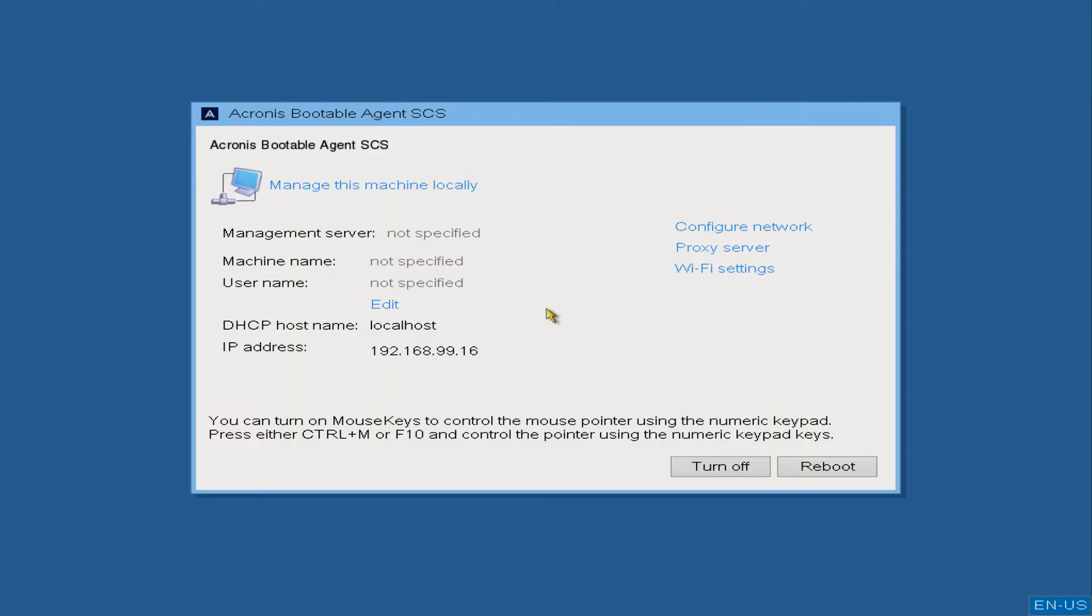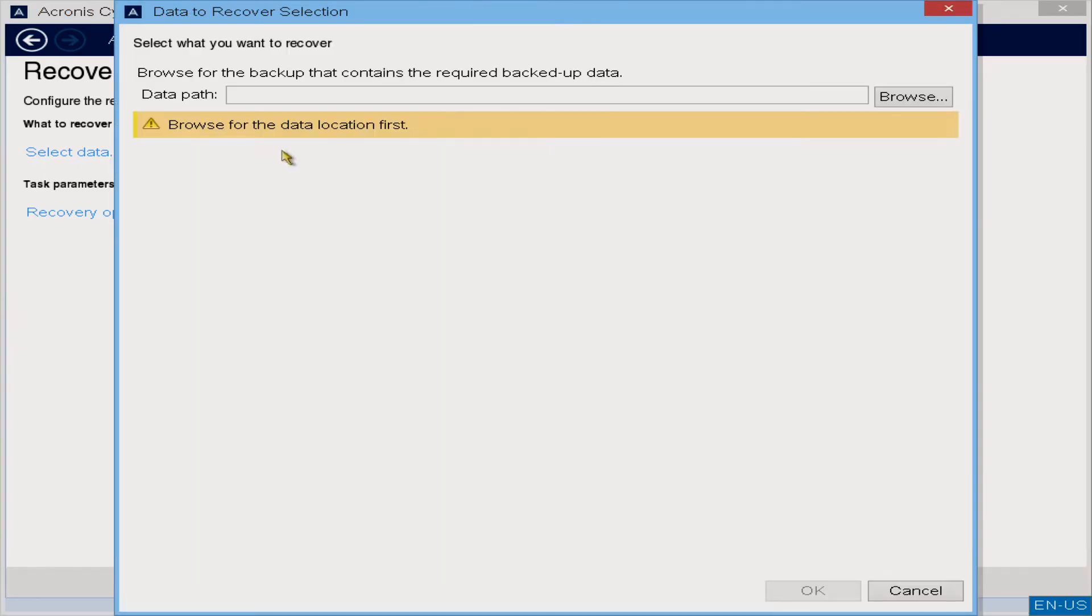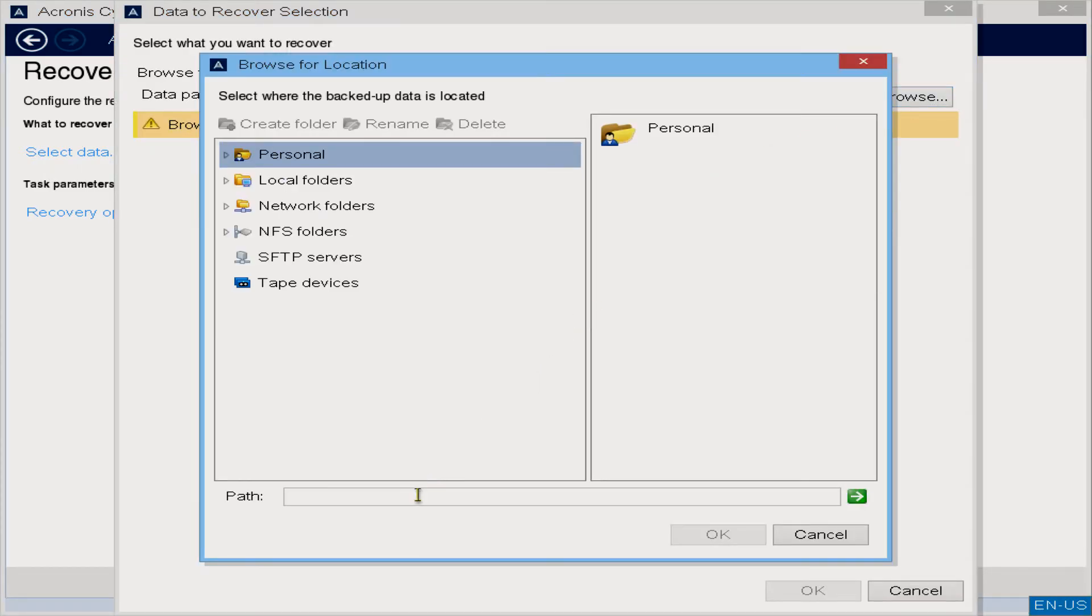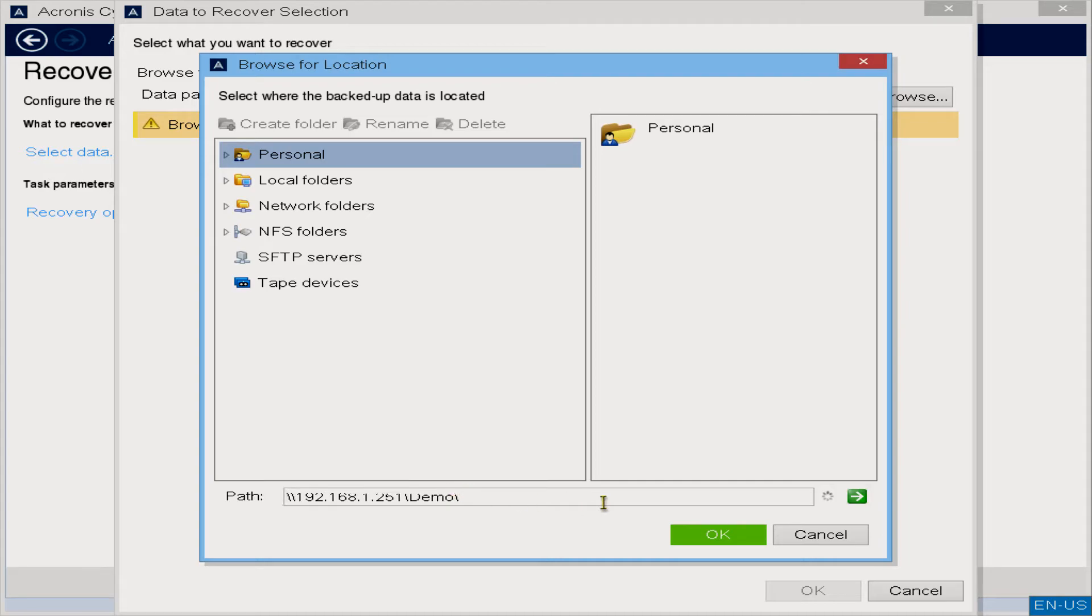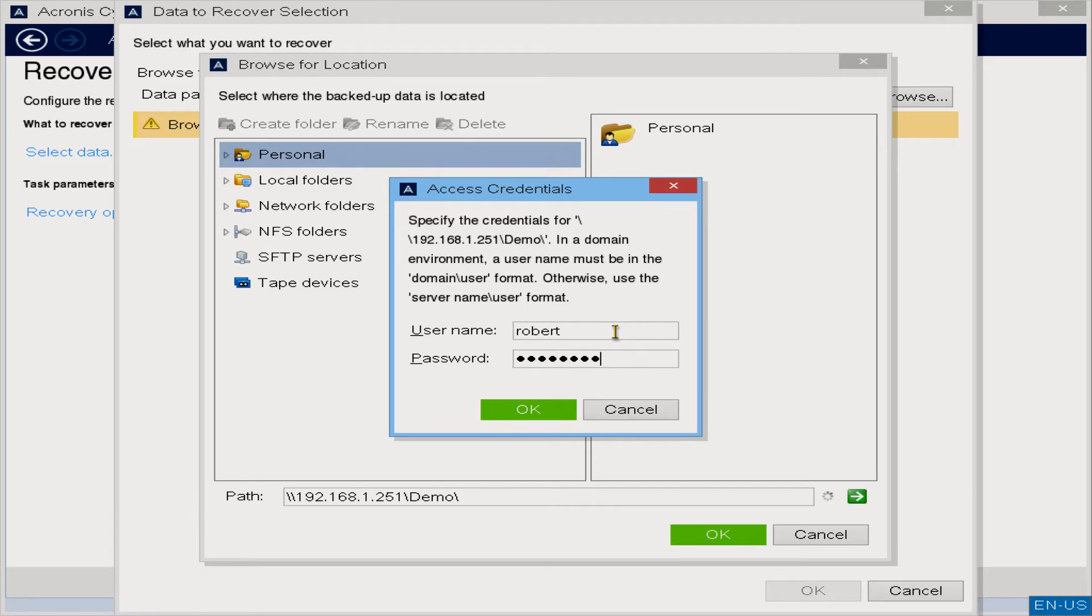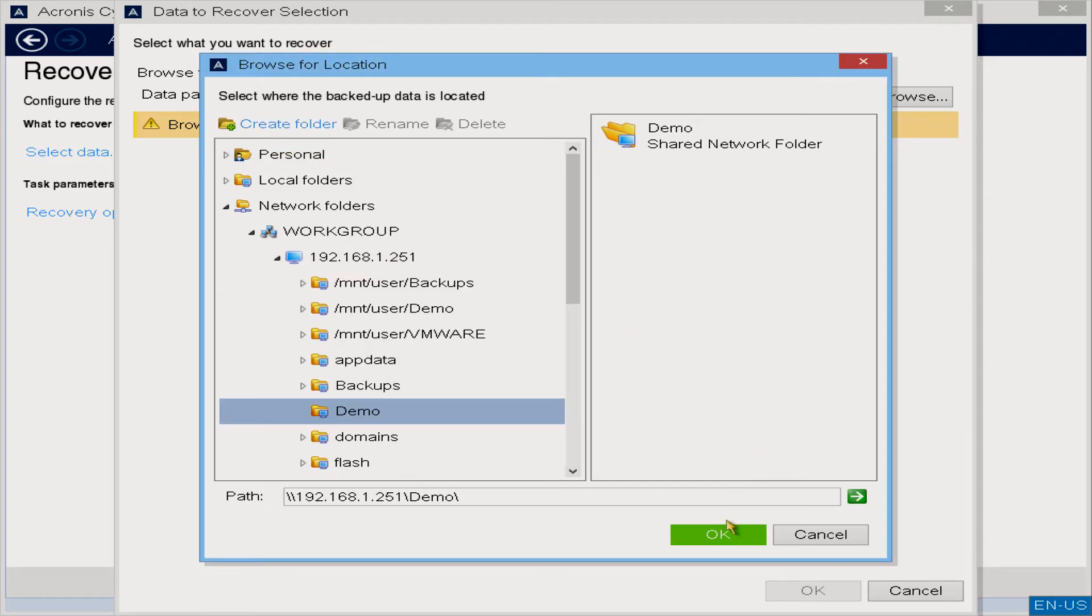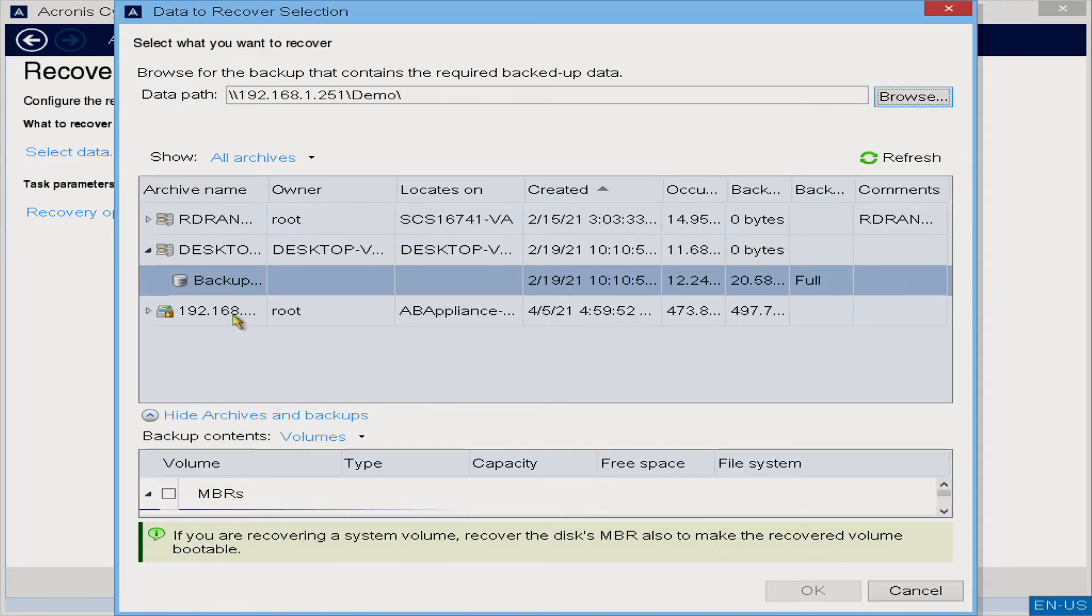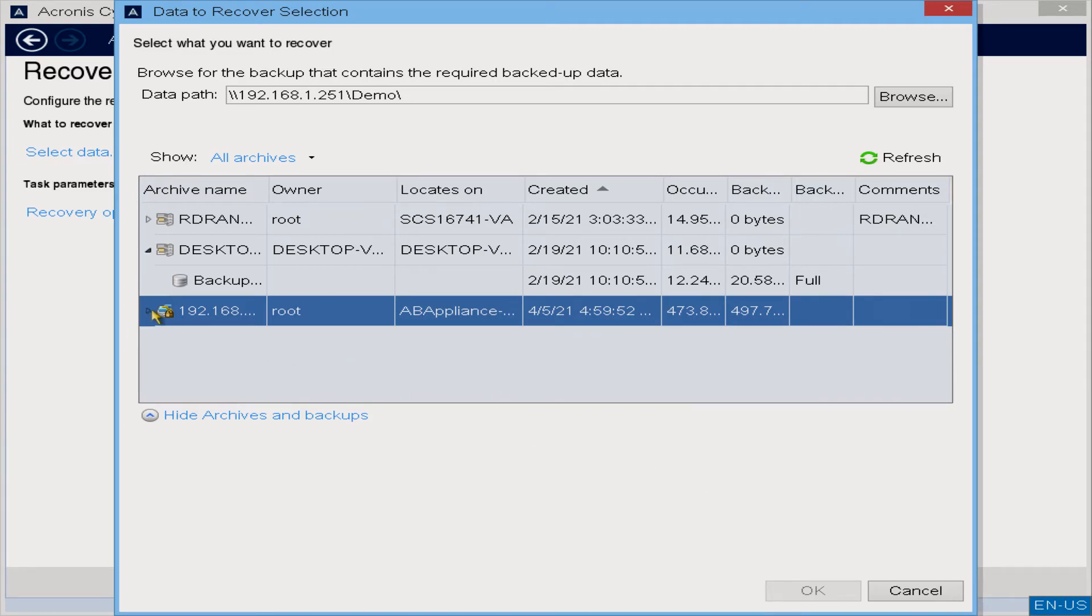We'll select to manage this machine locally and select recover. We'll select the location of where our host configuration file backup was placed, and then select the backup file providing the encryption password once it prompts.